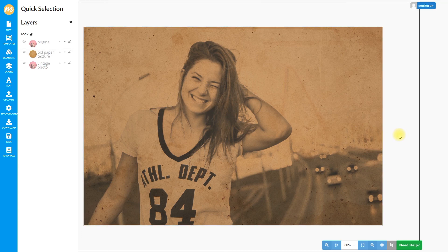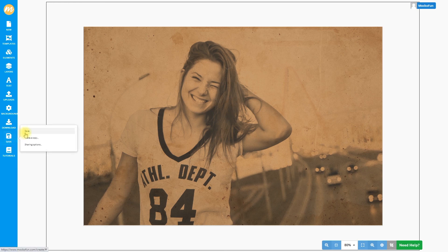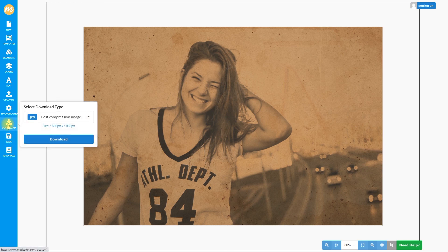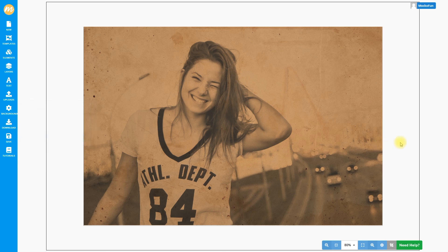This is the vintage photo effect that I made using Mokofan. Now you can save the template or you can download the image on your computer. If you want to make old vintage photo effects just like this, try Mokofan — it's so easy to use.